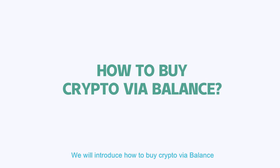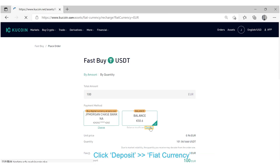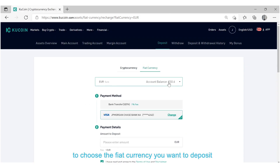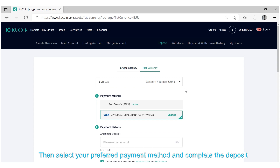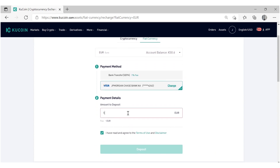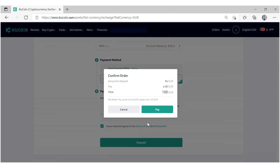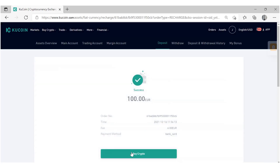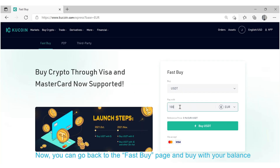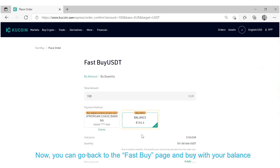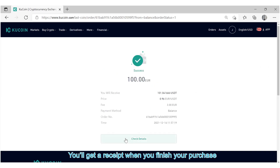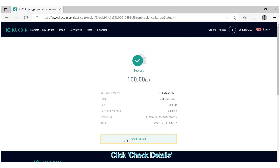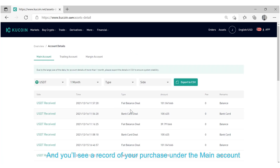In this section, we will introduce how to buy crypto via balance. Click Deposit, select the fiat currency you want to deposit, then select your preferred payment method and complete the deposit. Now you can go back to the Fast Buy page and buy with your balance. You'll get a receipt when you finish your purchase. Click Check Details to see a record of your purchase under the main account.